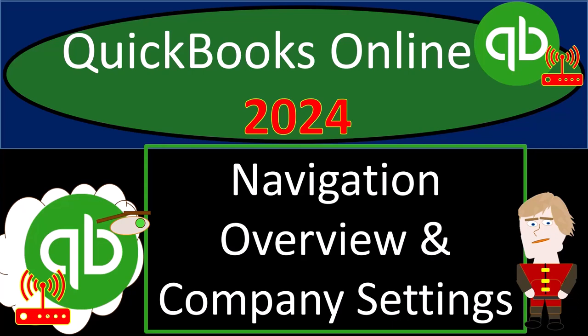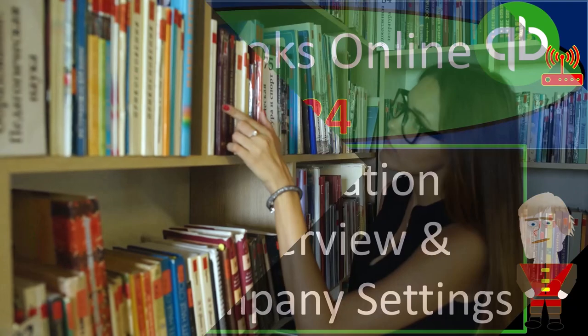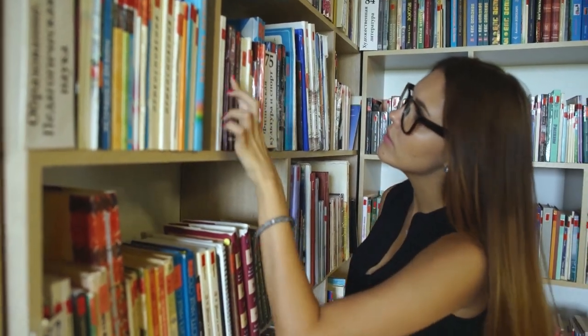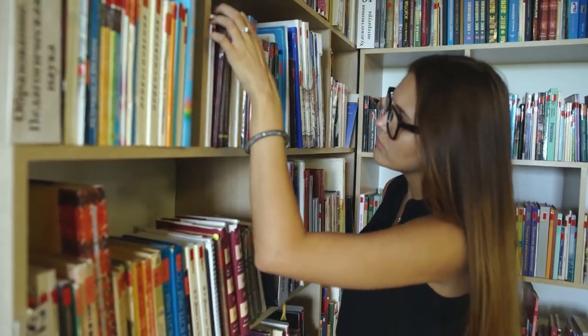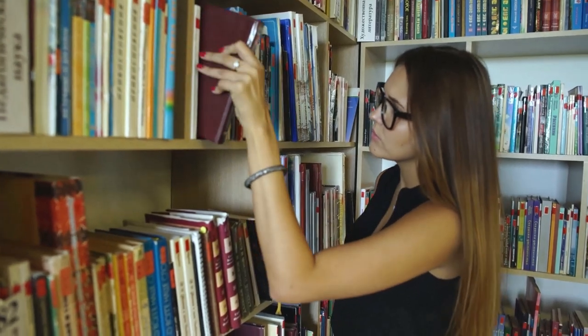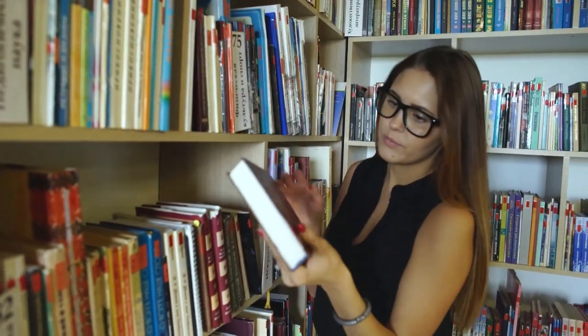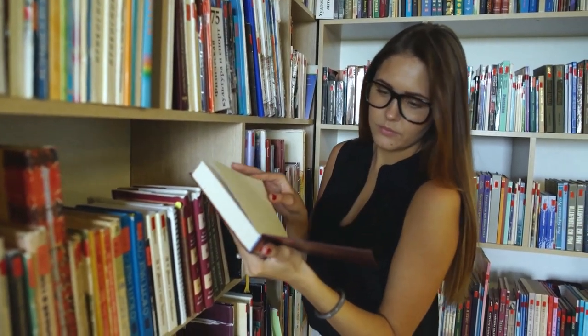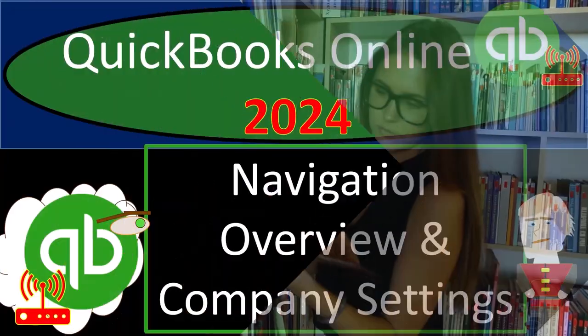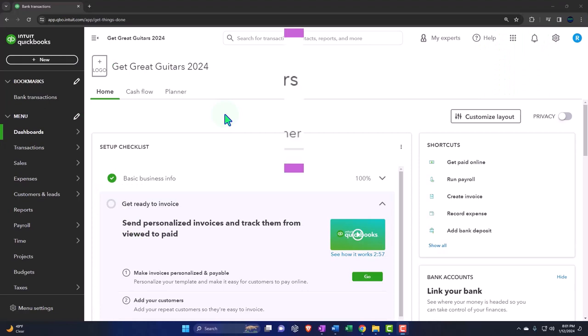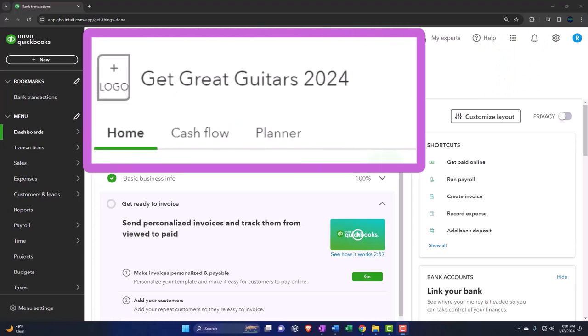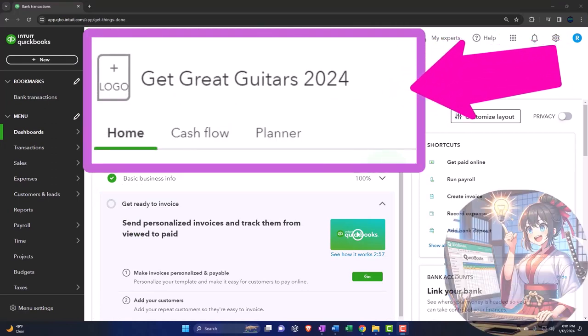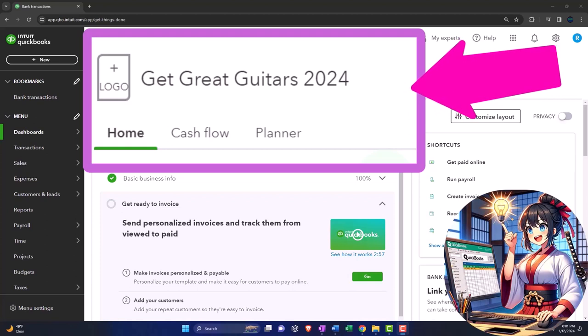QuickBooks Online 2024, Navigation Overview and Company Settings. Get ready and some coffee because we're diving into it with Intuit's QuickBooks Online 2024. Here we are online in our Get Great Guitars 2024 QuickBooks Online sample company file that we set up in a prior presentation.